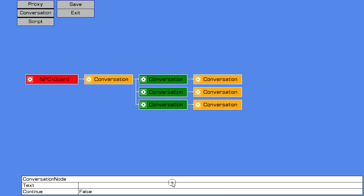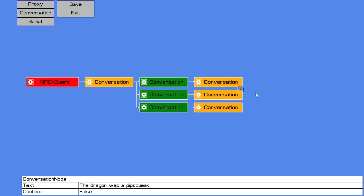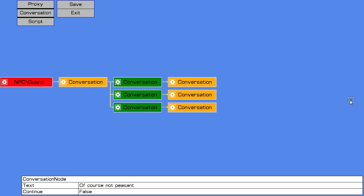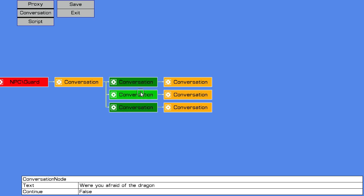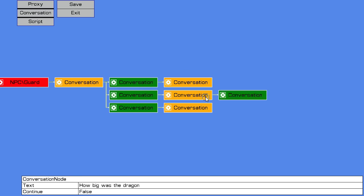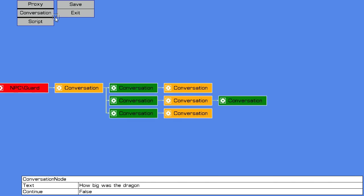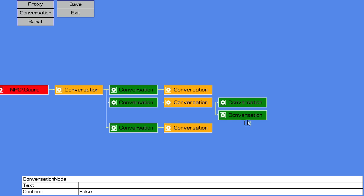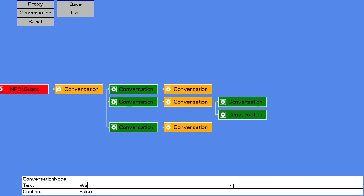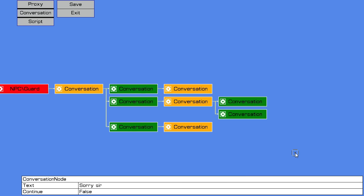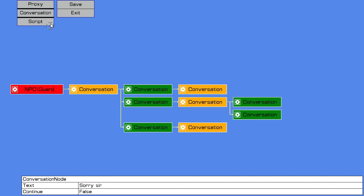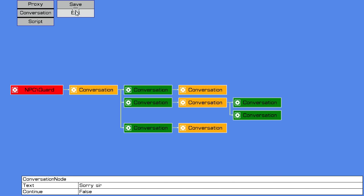Or the guard will say no, it was monster. And of course we can just keep adding dialogue into these branches. So for this one here, where you're afraid of the dragon. Then here I could say, don't call me a peasant. Or I can say, watch your - sorry sir. So save that.